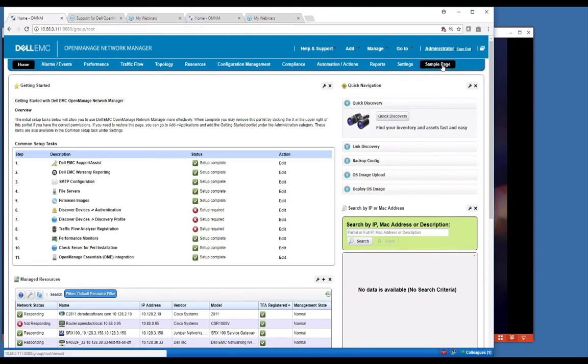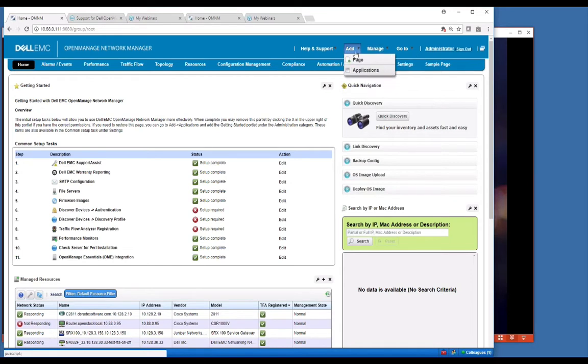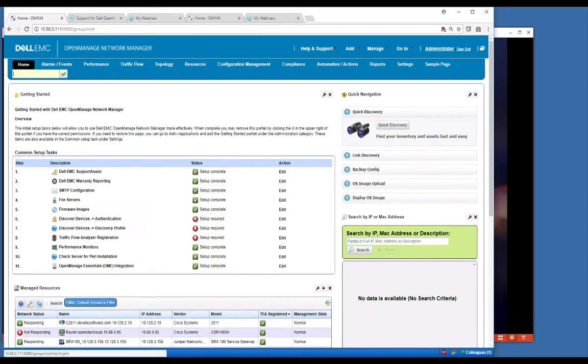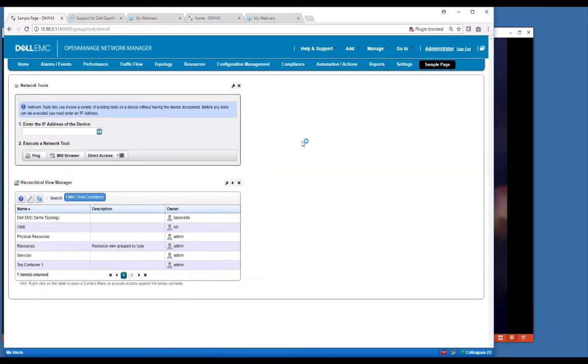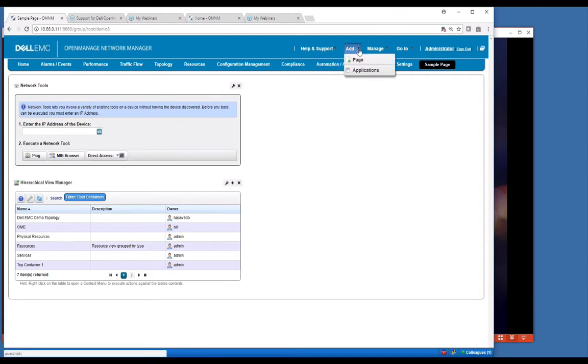I have a sample page I created over here, but you can simply go to add page and it will create a new page for you. You can start adding portlets. Once you get on these pages, I've added some here already just for example, but you go to this add applications up here.